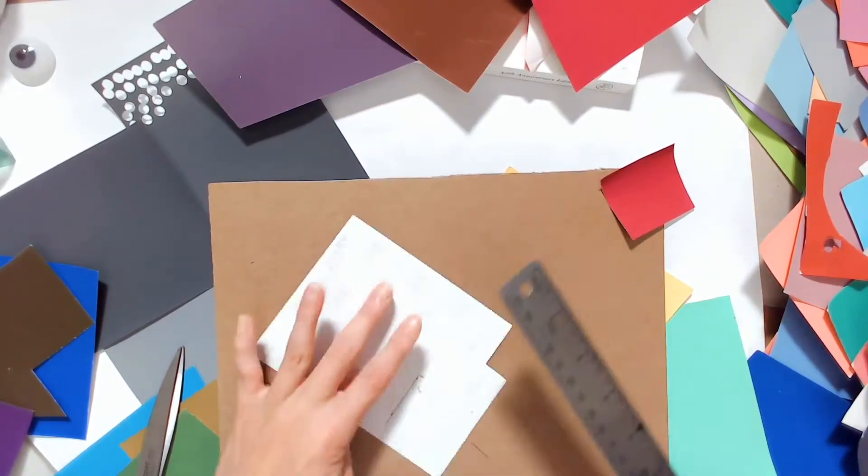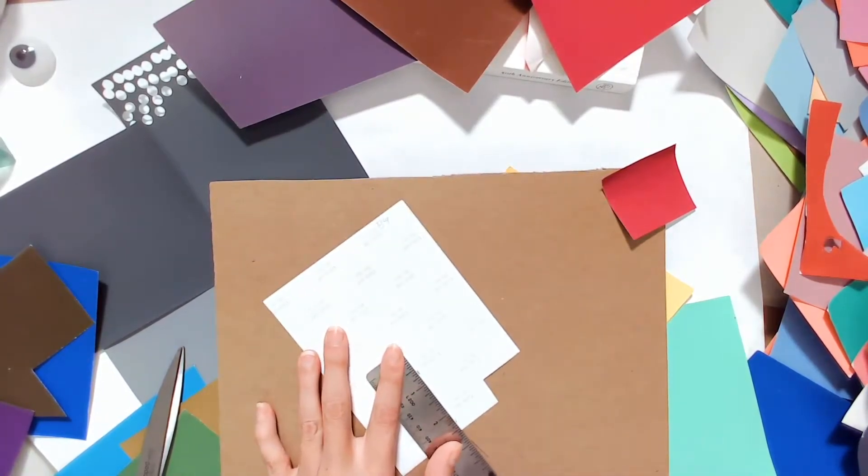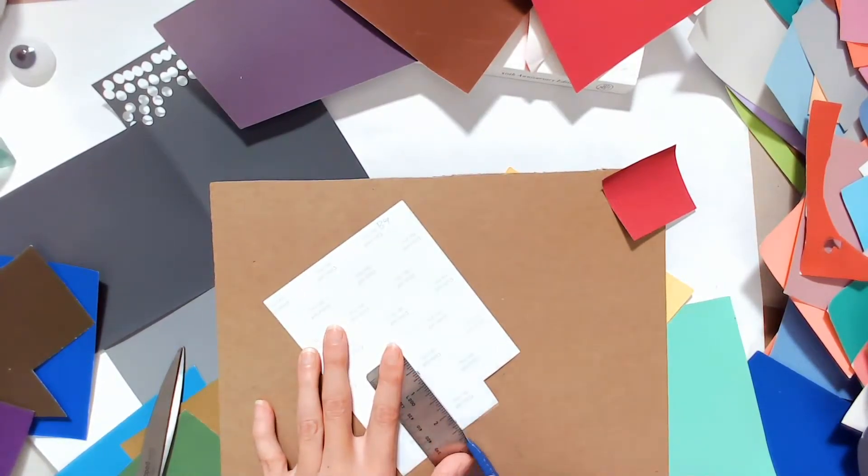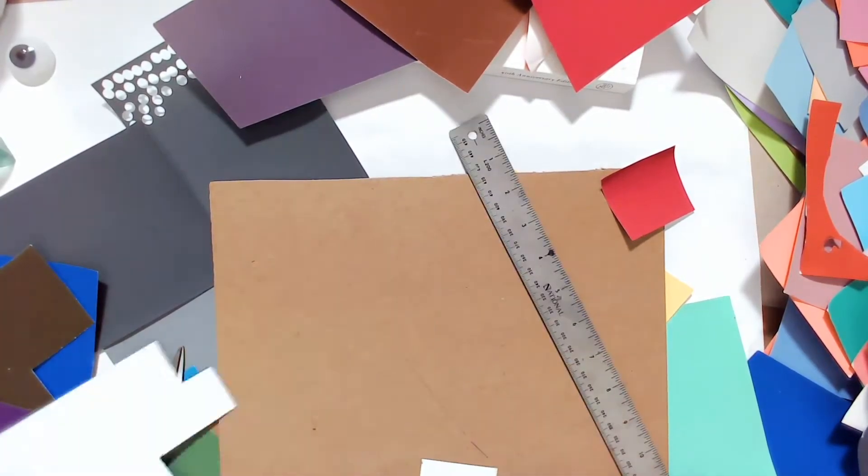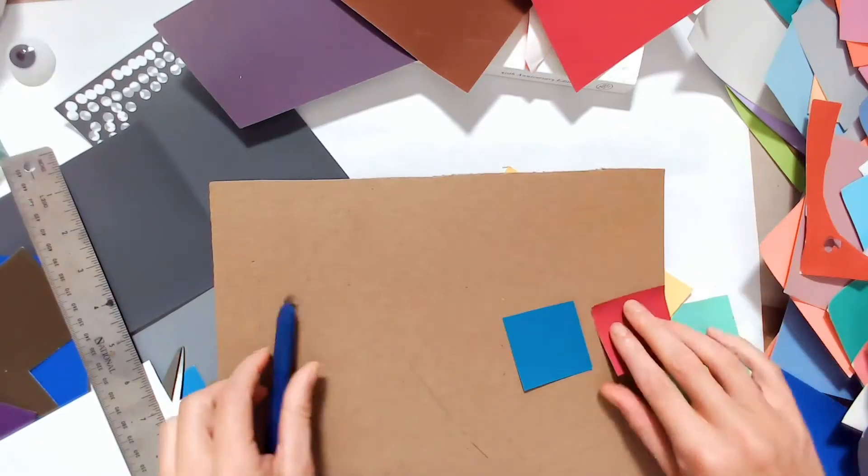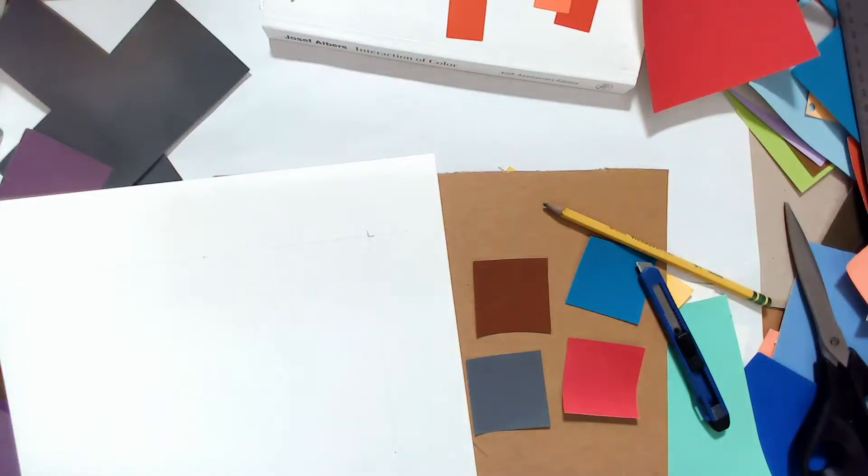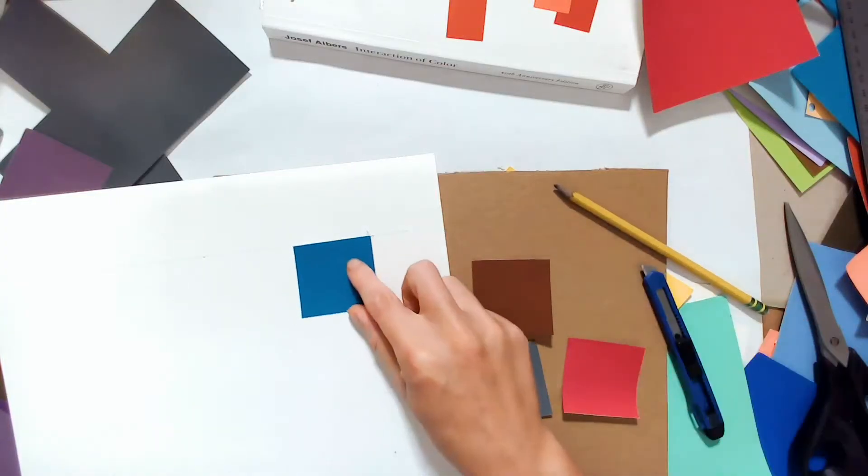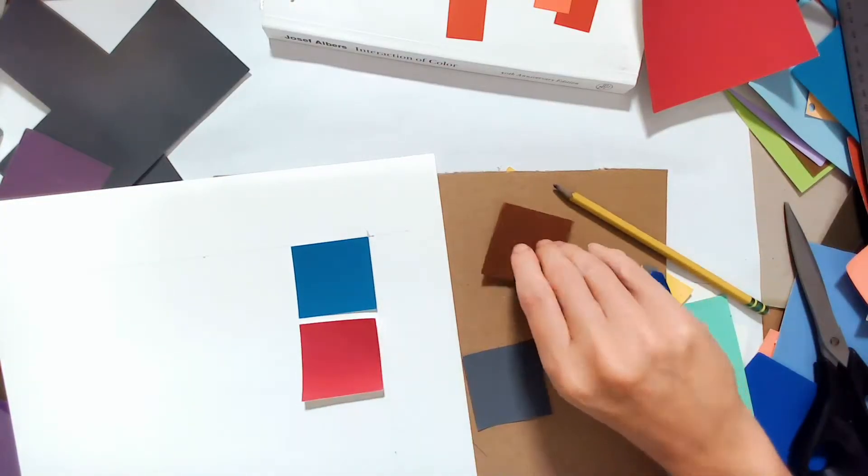By the same token, pure blue would have to be tinted with the addition of a lot of white to achieve the same value as a fully saturated yellow.